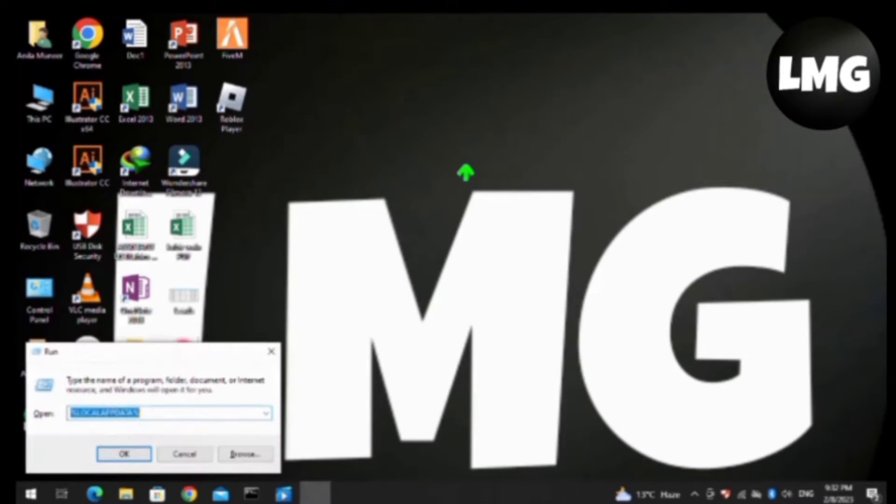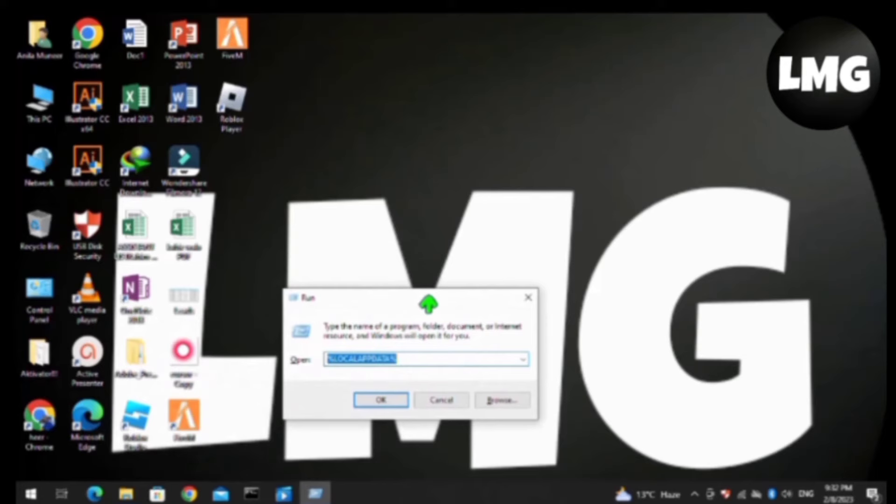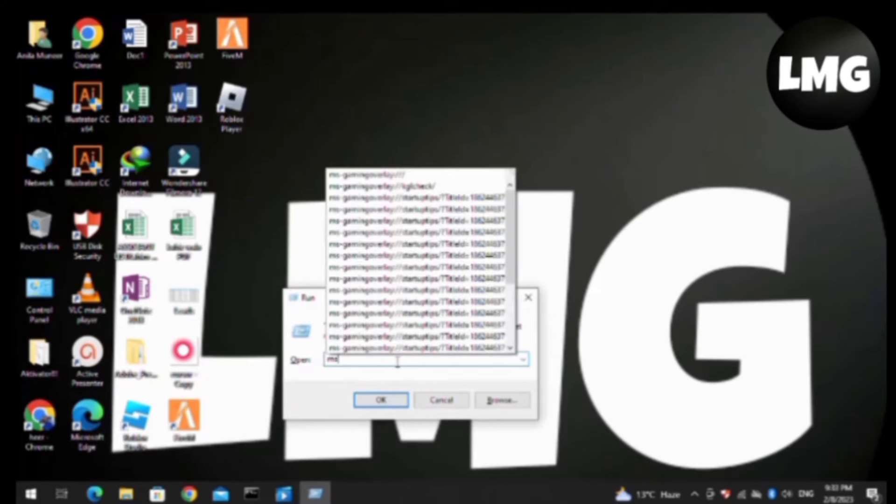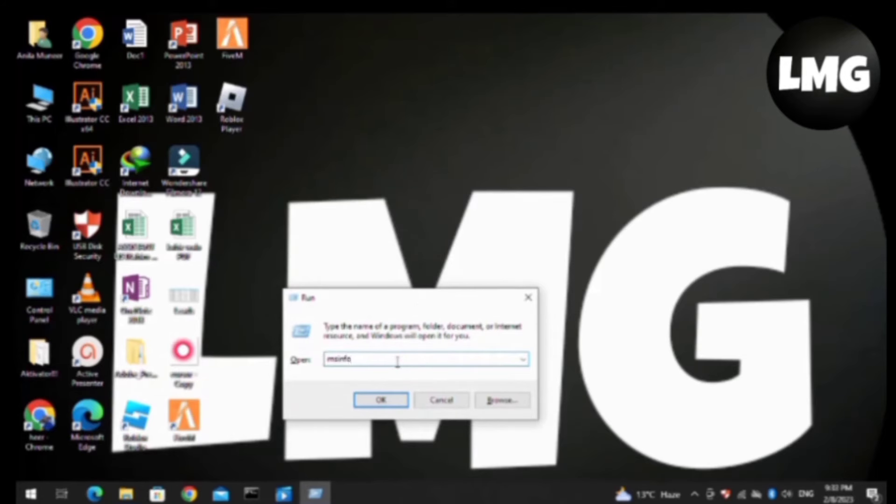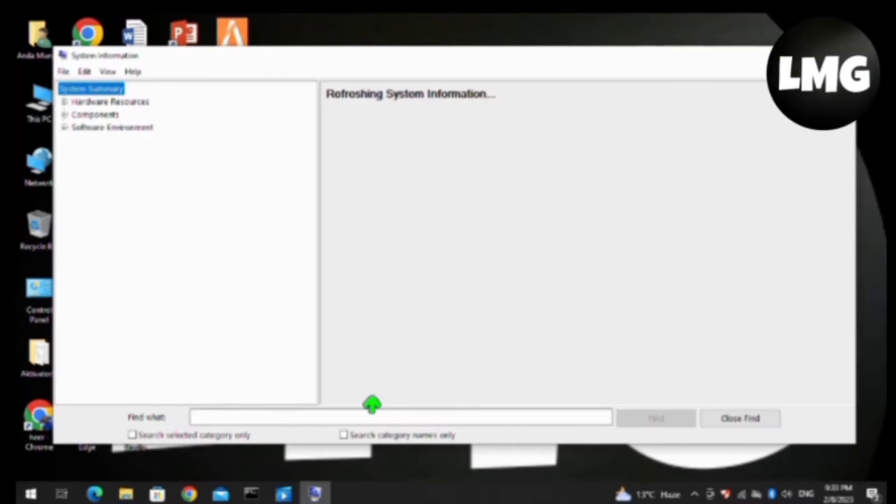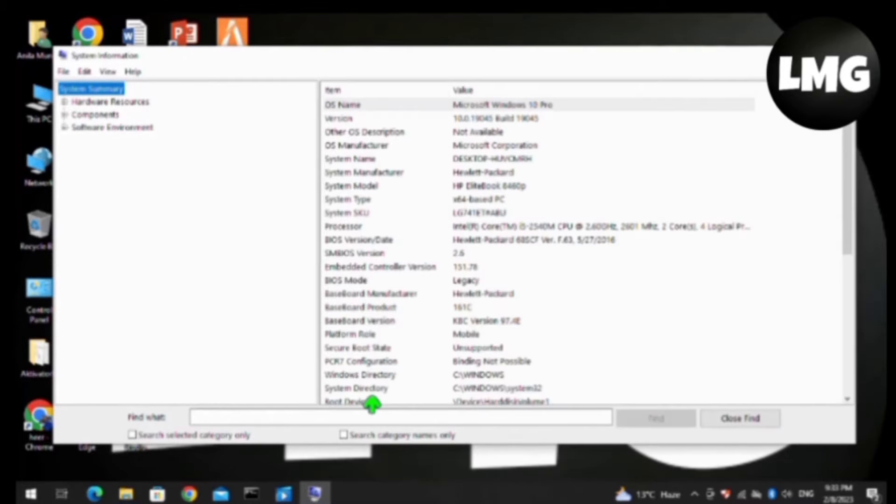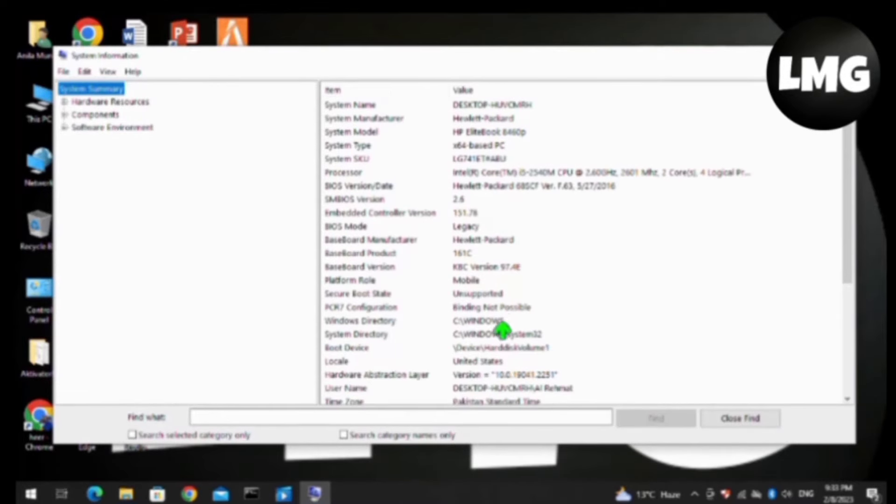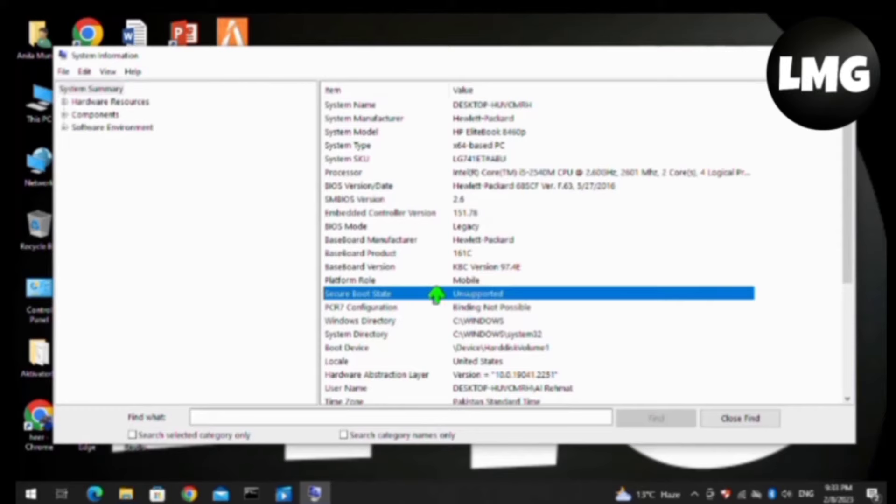Let me guide. First of all, you have to open your run box by pressing Windows plus R and search here for msinfo32 and press OK. After doing so, you will find here your system information.